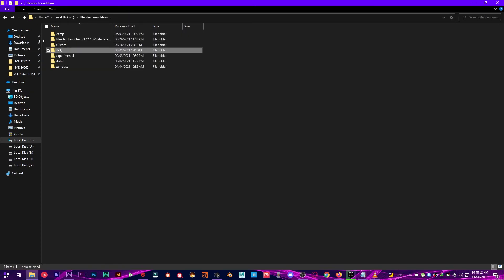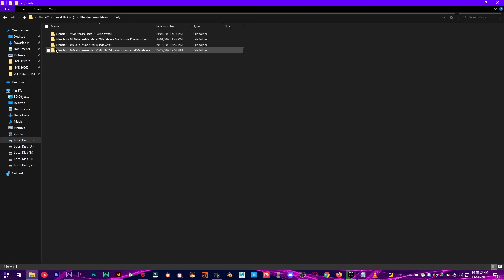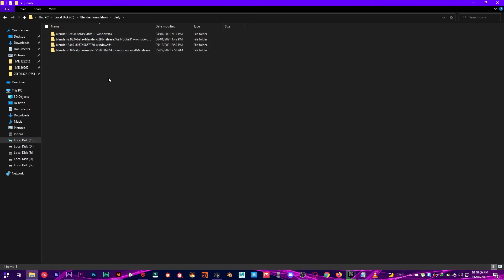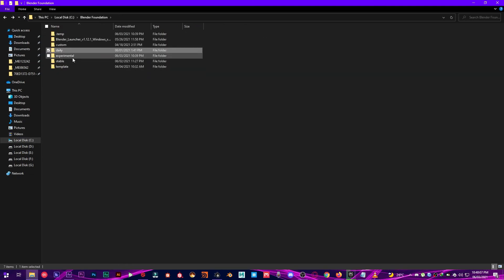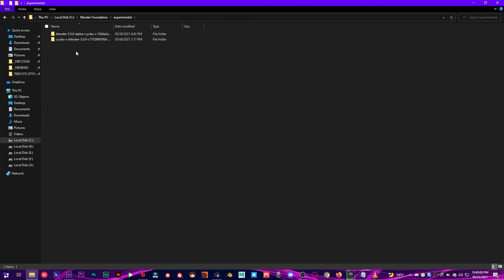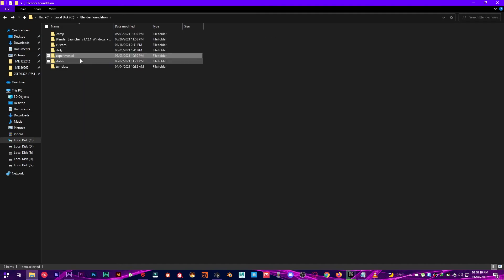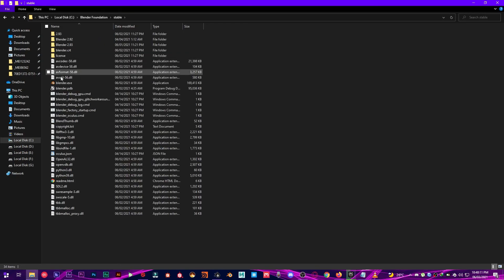And in daily I have four daily versions of Blender. And in experimental I have two. And in stable I have also two.